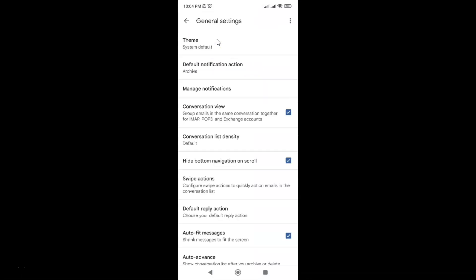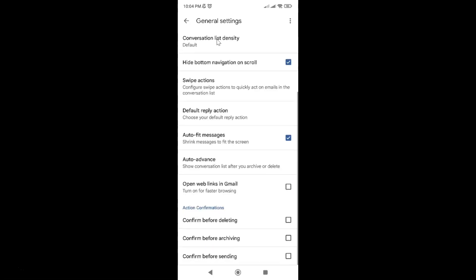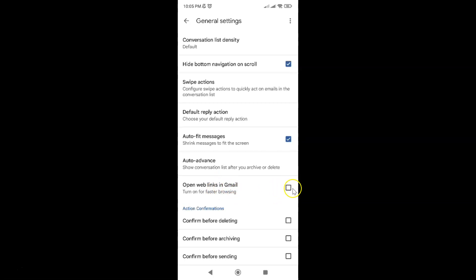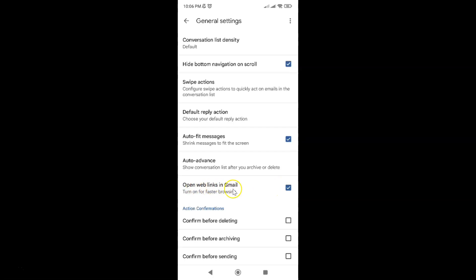Scroll down a little bit and you can see here we have this open web links in Gmail option. Turn on for faster browsing. To turn it on you have to check this box. Just tap on it. Let me tap on it. You can see it's now checked and we have open web links in Gmail turned on.